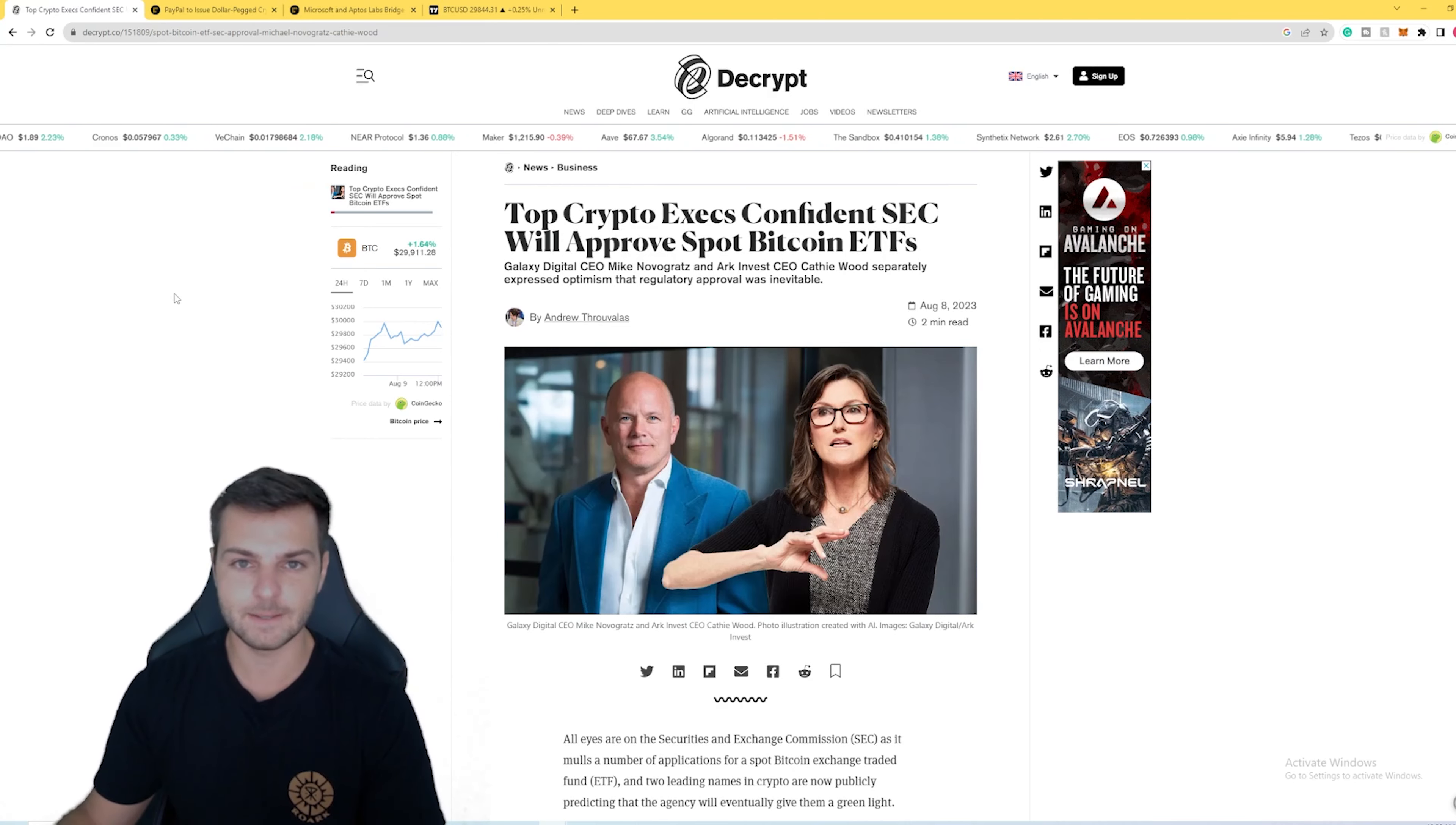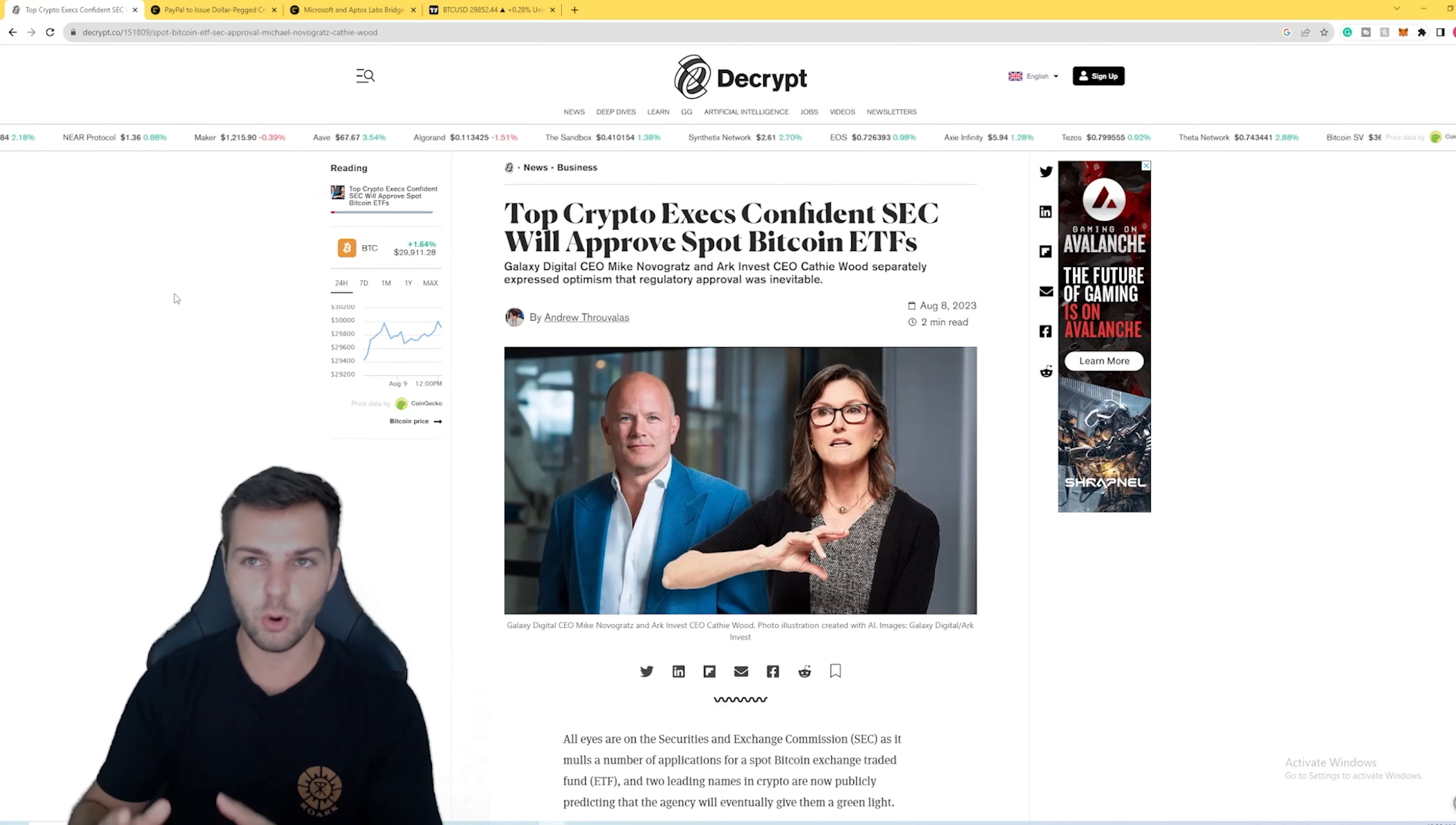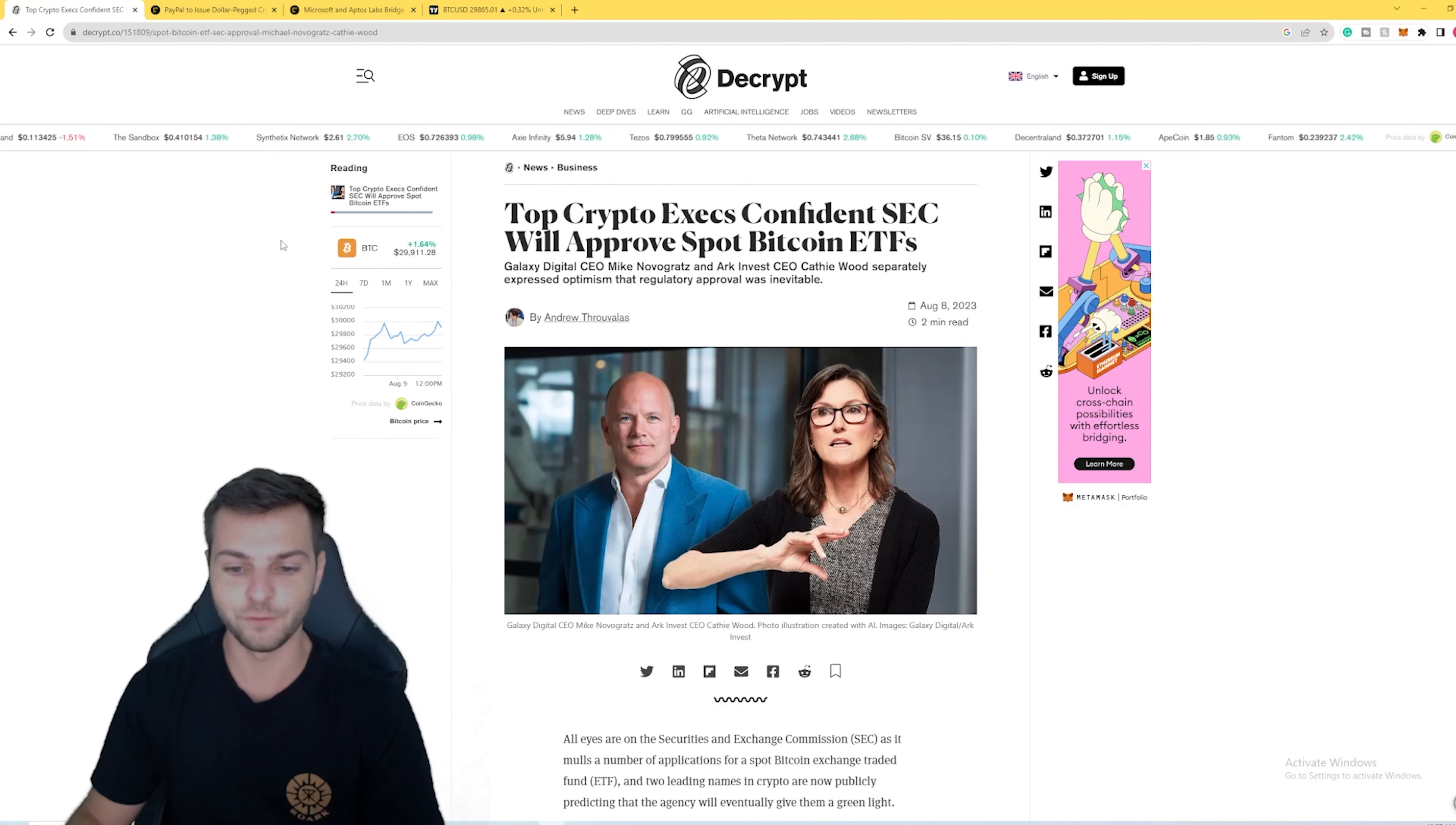First things first, we have some big executives from these traditional centralized companies coming out and saying that they are actually really bullish on a Bitcoin ETF being approved. This is a big deal because a Bitcoin ETF would allow so much money and so many people that previously wouldn't get into crypto or didn't have access to it. It would now open the floodgates to all these people and potentially even trillions of dollars to now have access to buying things like Bitcoin and potentially even Ethereum once an ETF for Ethereum gets approved as well.